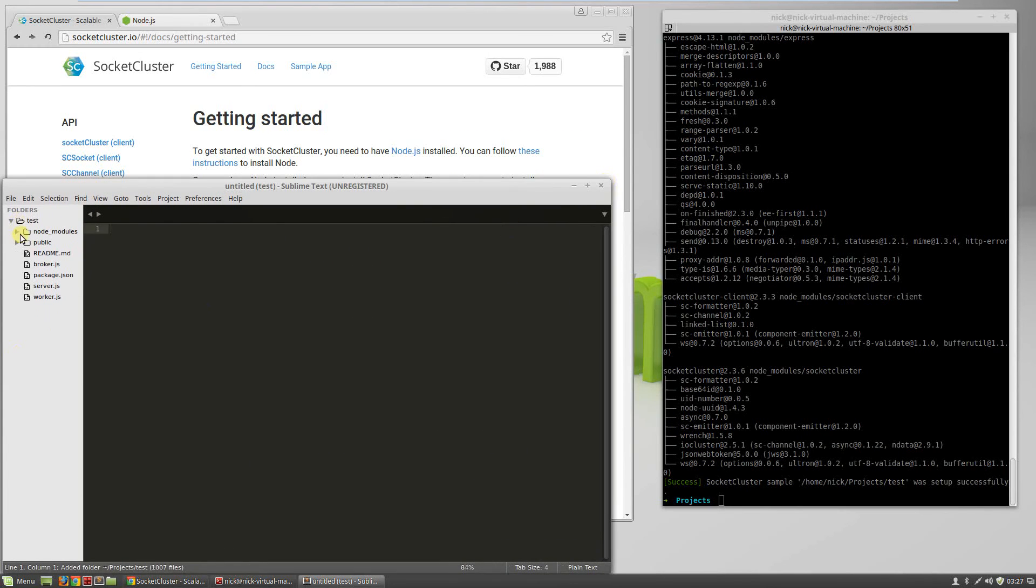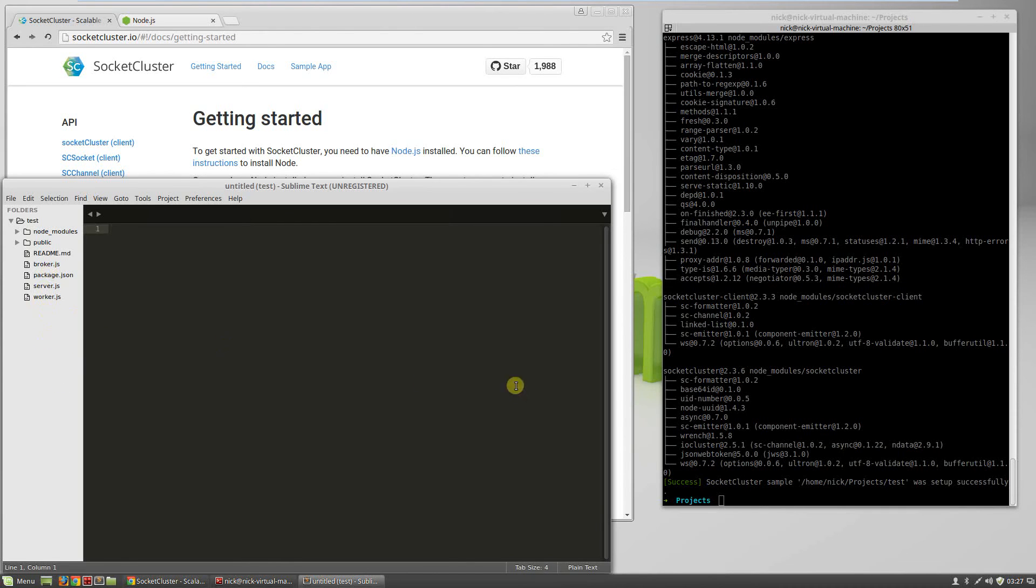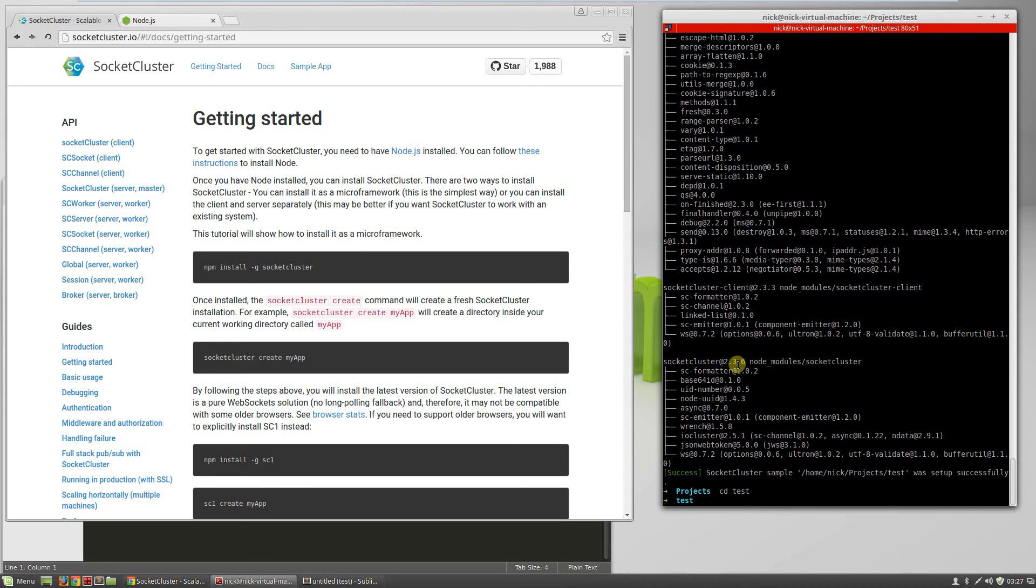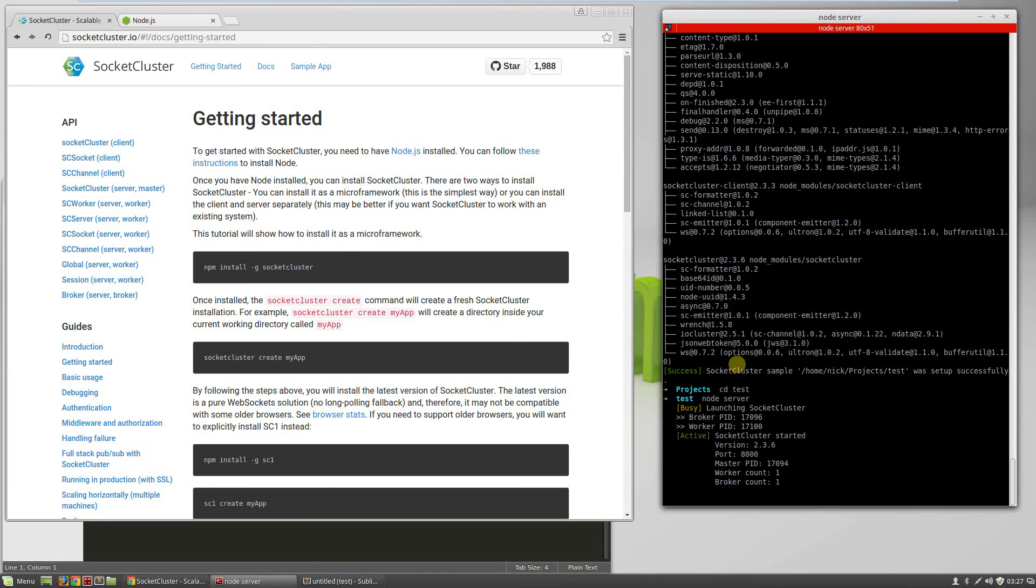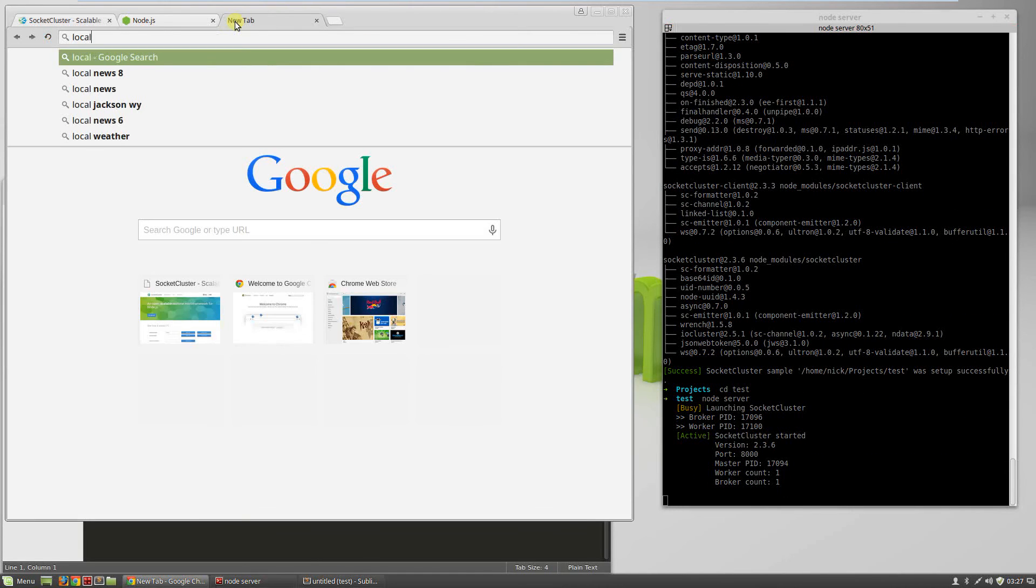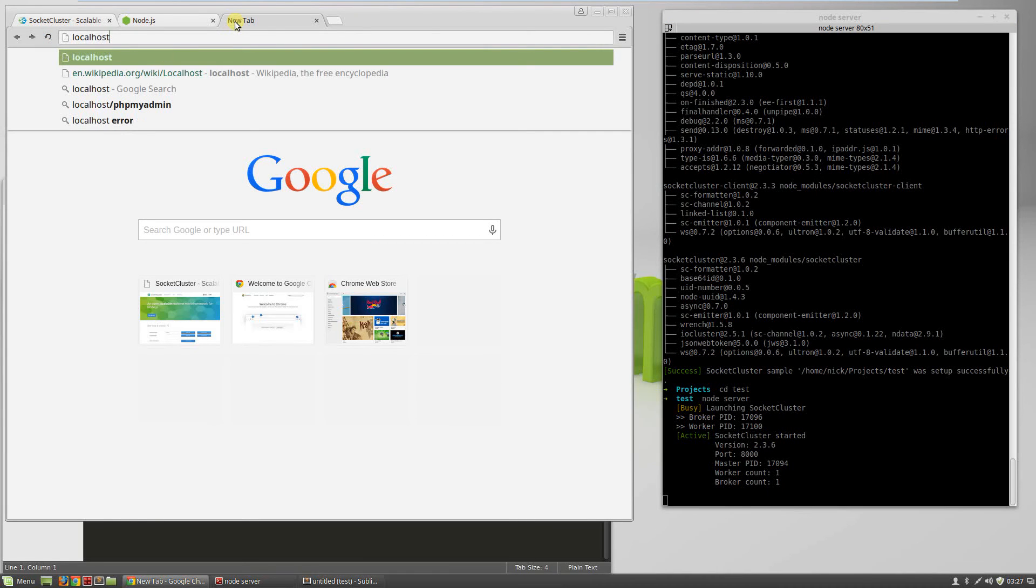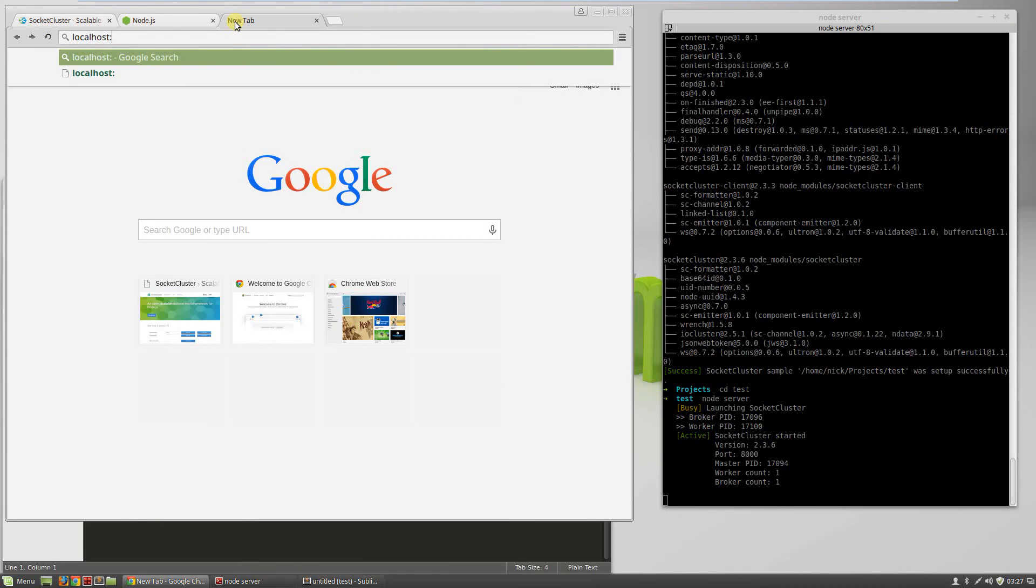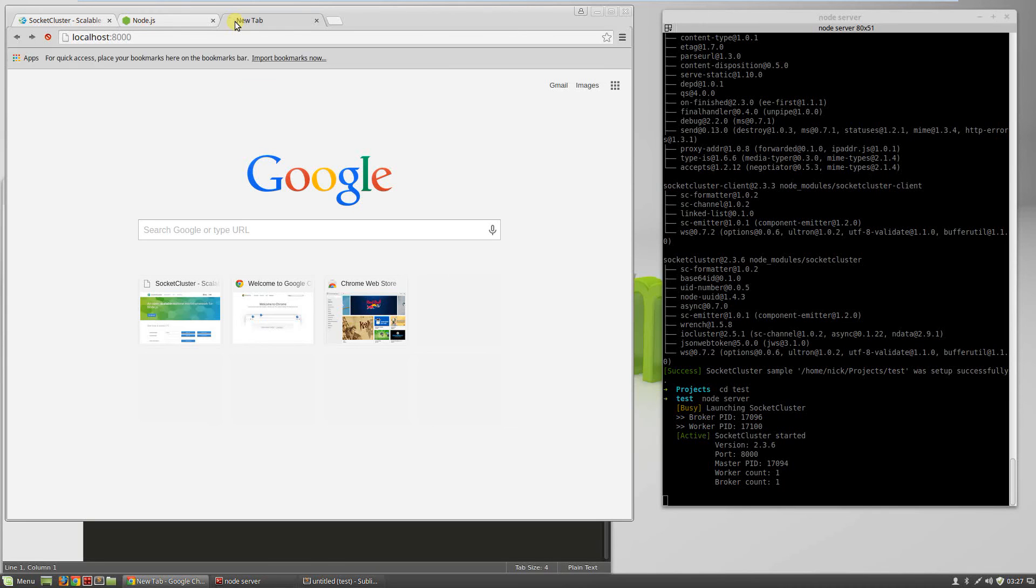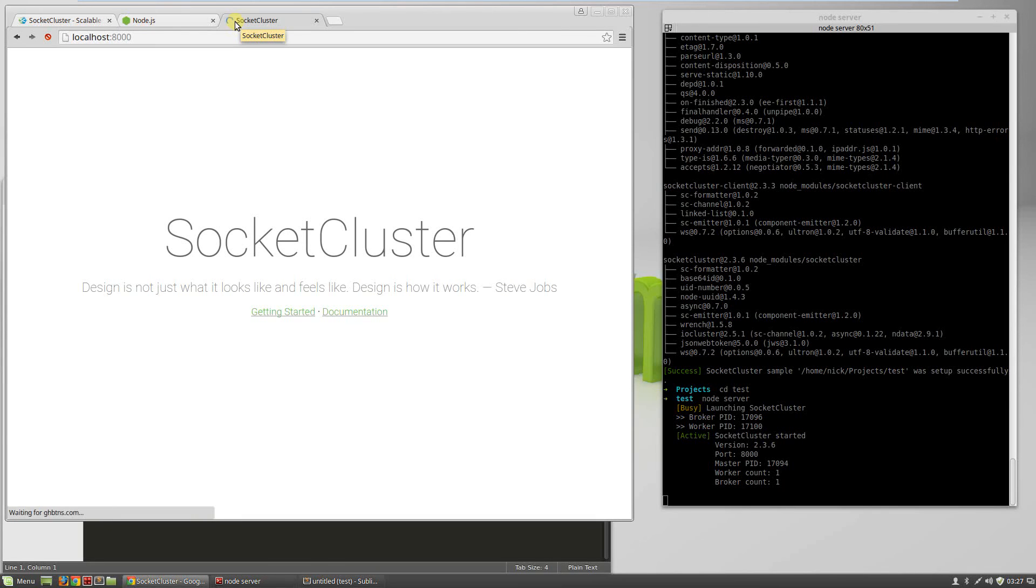After that's done, you'll notice that SocketCluster gives you a series of files and folders. Don't get overwhelmed by that. We'll go over everything soon enough. You'll also notice it's a lot smaller than some other frameworks, which is nice. We go into the folder, run node server, and we have our first app. You'll notice it only runs one CPU. We'll get over that in a minute. There you go. That's your very first SocketCluster app.